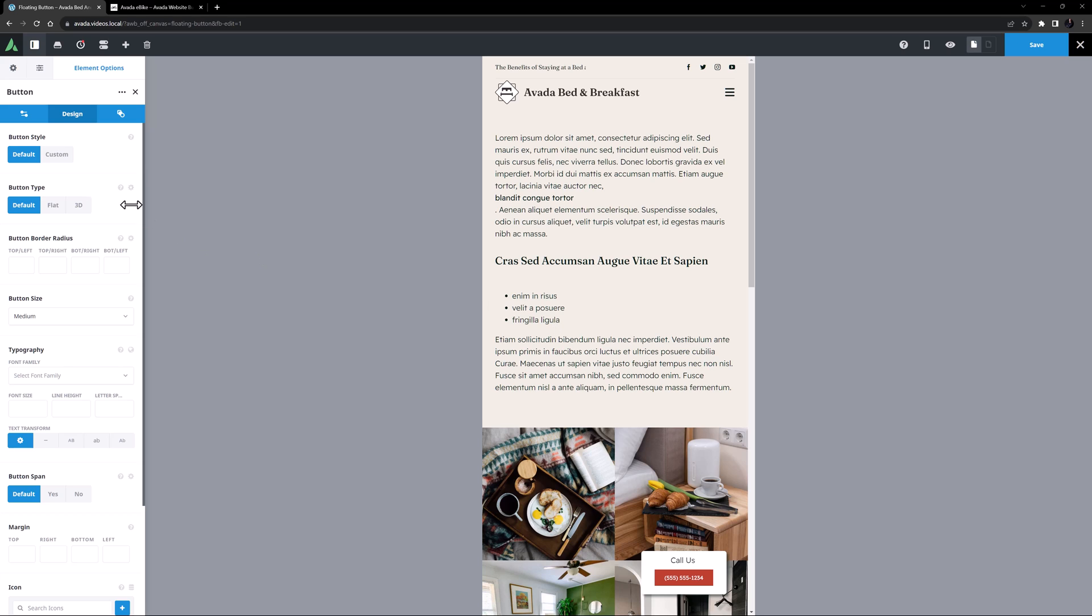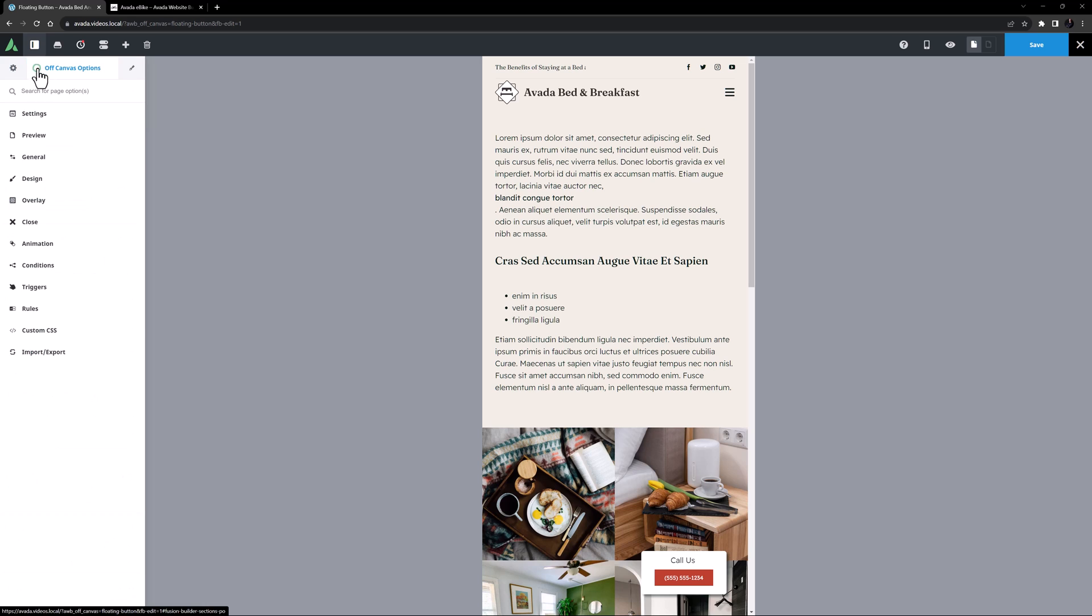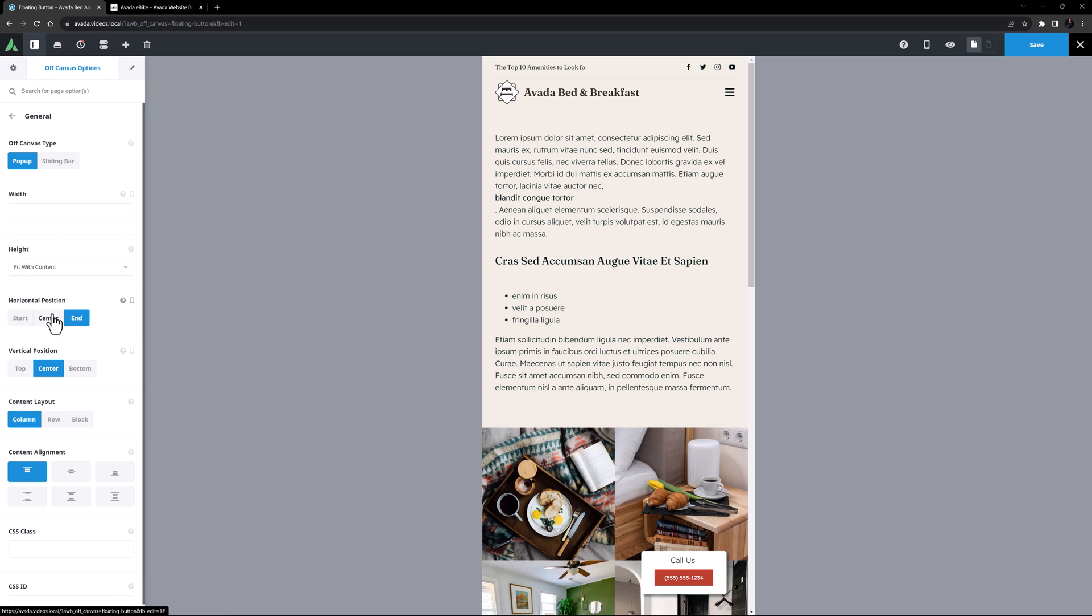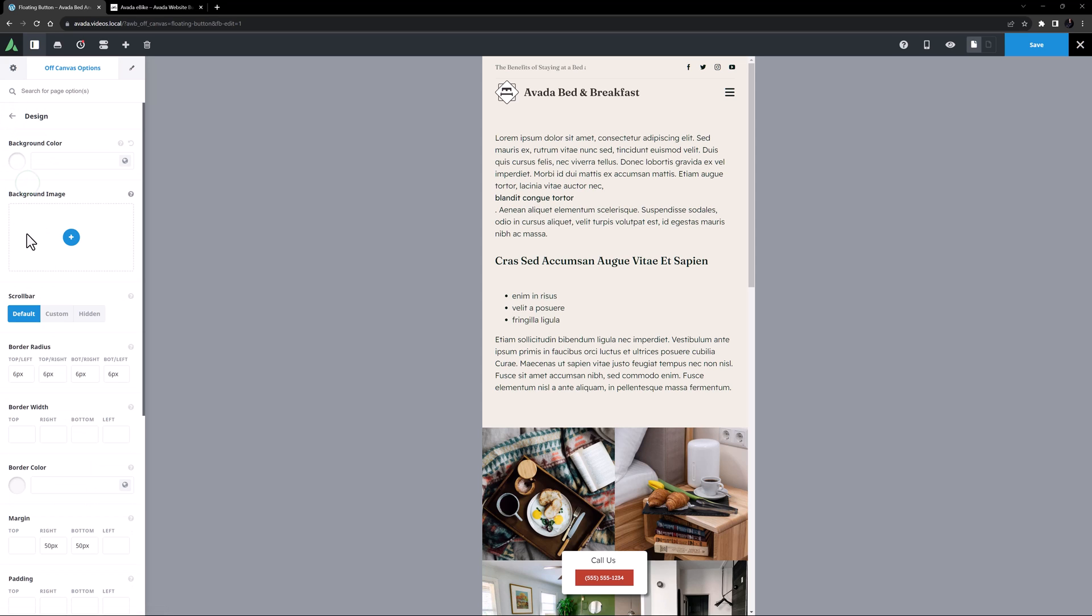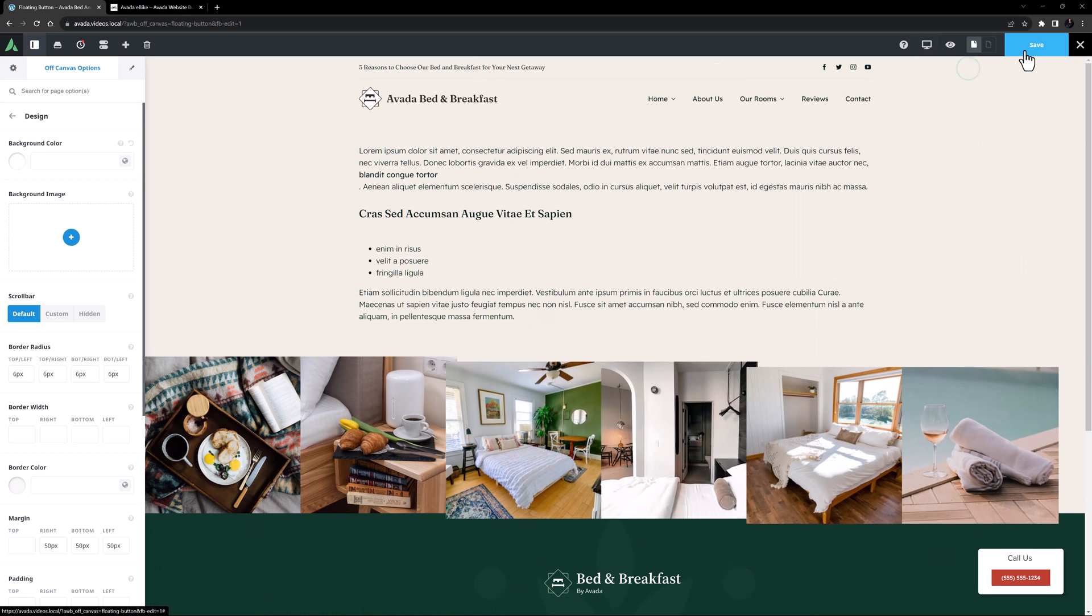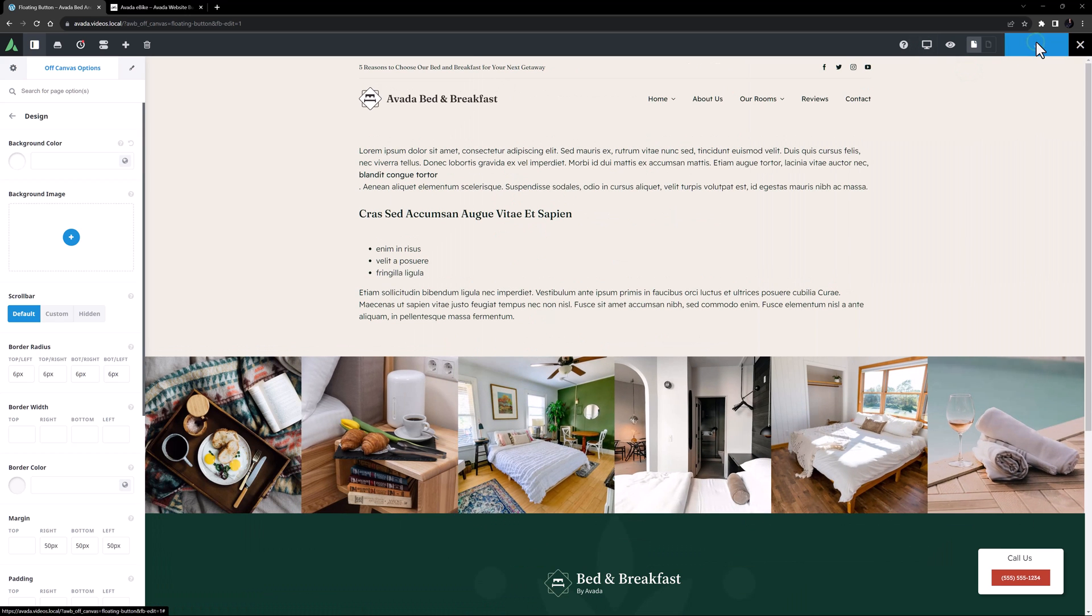So I will go to the Off Canvas options again, and here I will set the Horizontal position to Center, just on small screens. I can see it's not exactly centered here, and that will be due to my 50 pixels right margin. So here I'll just go back to the Design tab and also add 50 pixels left margin as well, so it stays centered on small screens. OK, let's go back to the Desktop view and save this work.